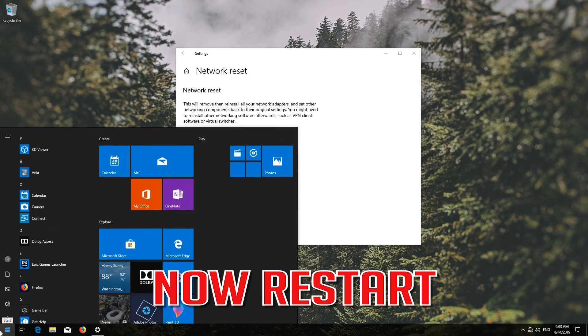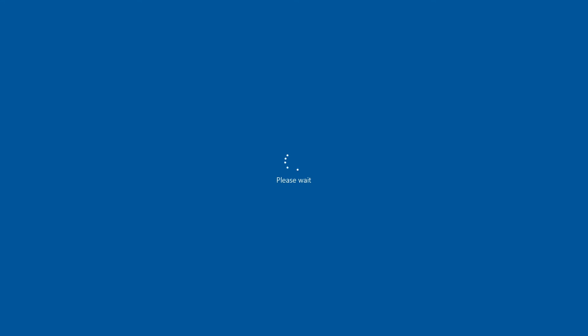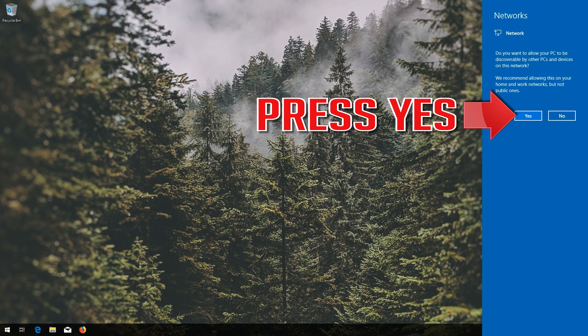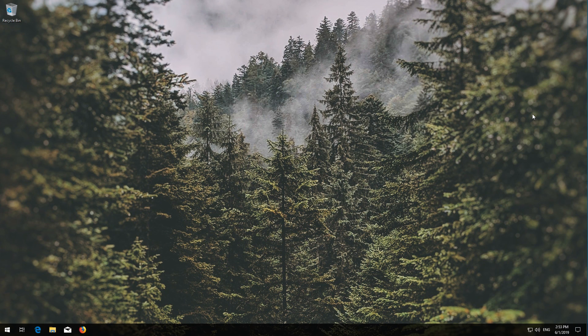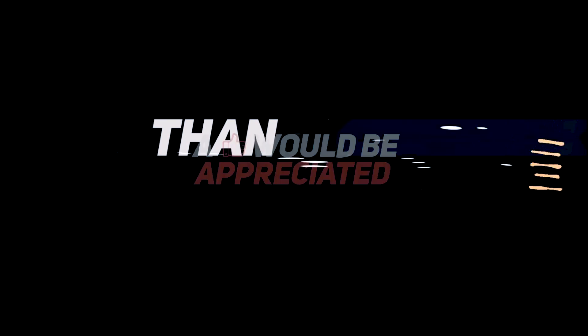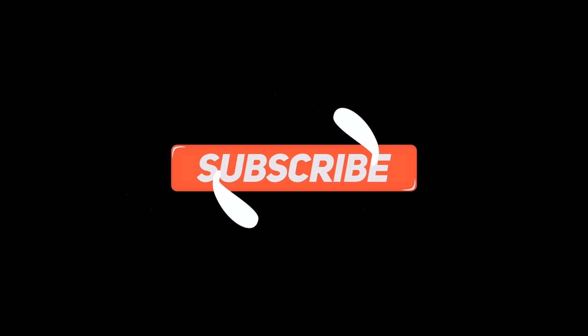Restart your computer and confirm any prompts. Your problem should now be fixed.